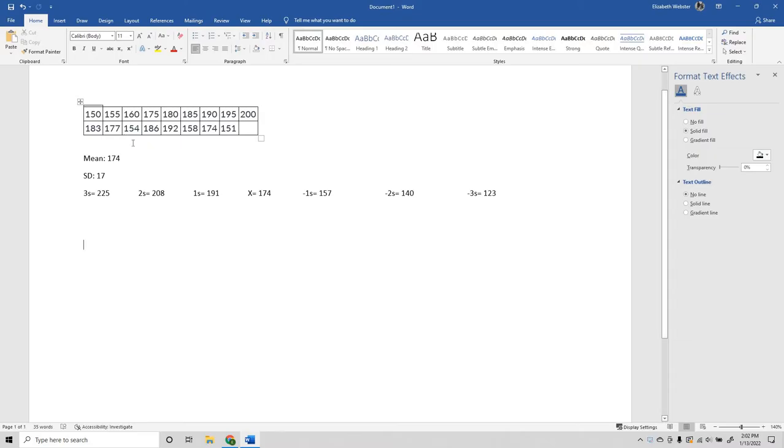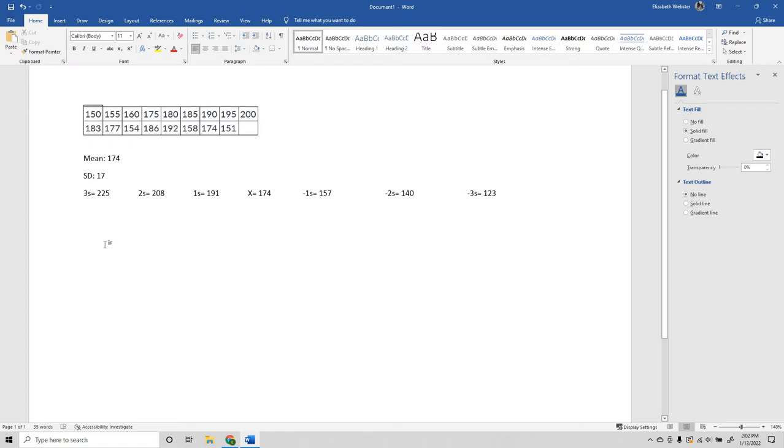For this problem you're going to need to figure out the mean, the standard deviation, the 3 standard, 2 standard, 1 standard, and so on. A little bit of math involved, you can figure that out. I'm just going to show you the chart part of it.